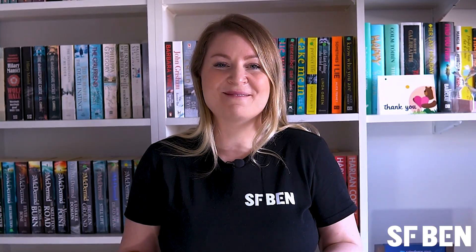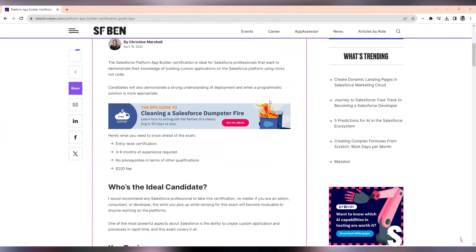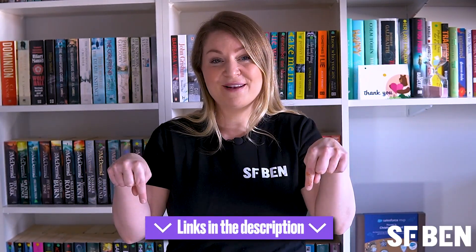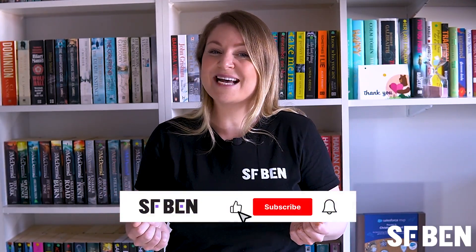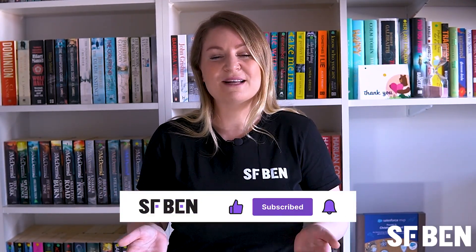Hopefully, this video has given you an insight on what you need to do to prepare to ace the Salesforce Platform App Builder exam. Check out our study guide and tips, which contains additional useful resources — you'll find the link in the video description. Don't forget to like, comment and subscribe to stay up to date with the latest content from Salesforce Ben.